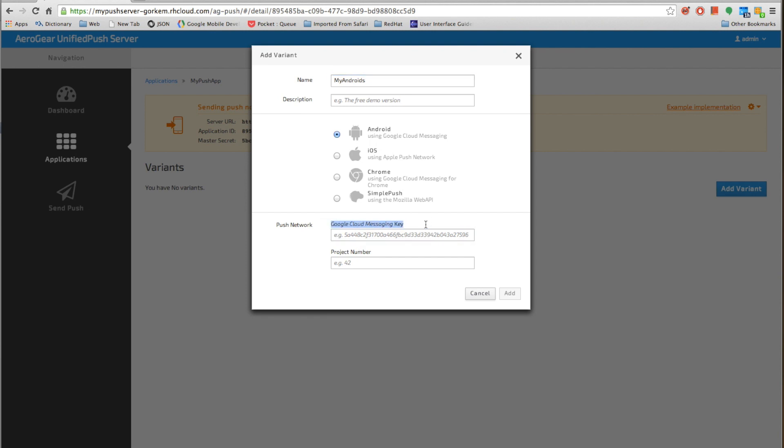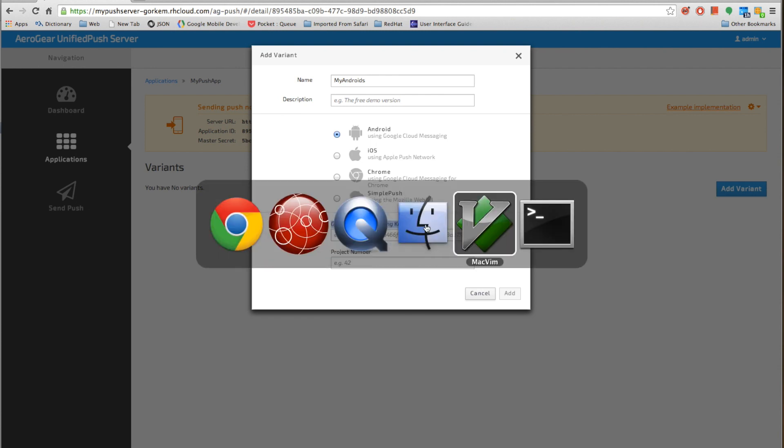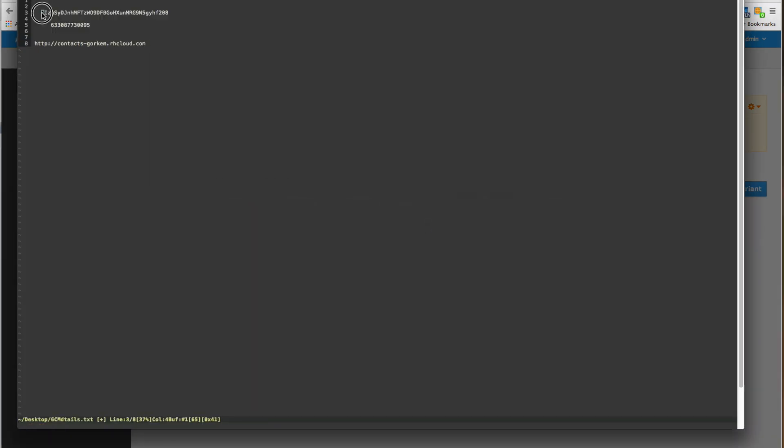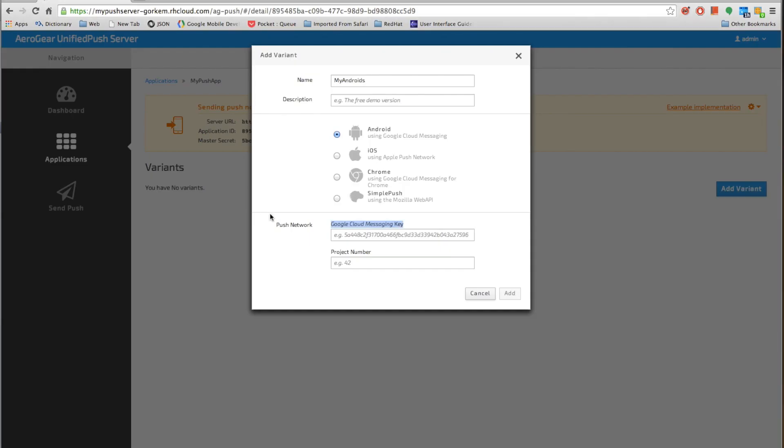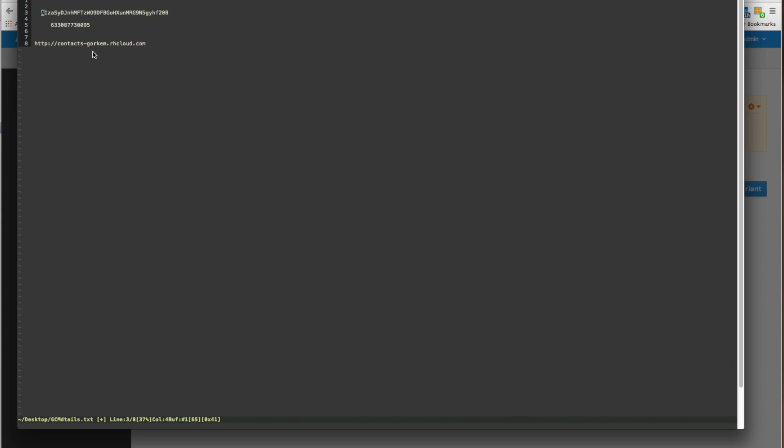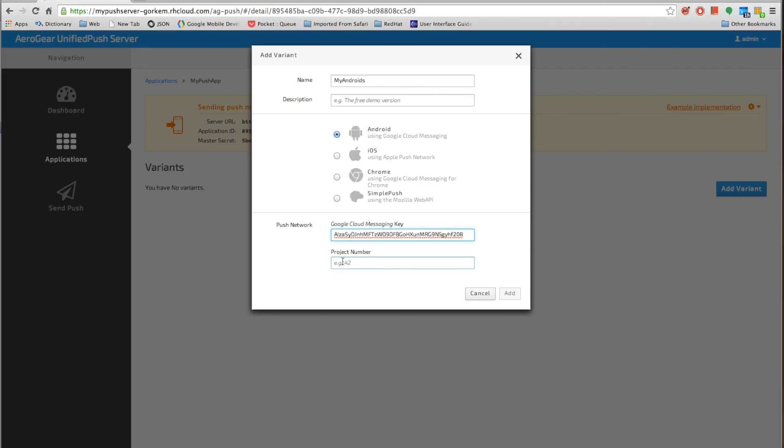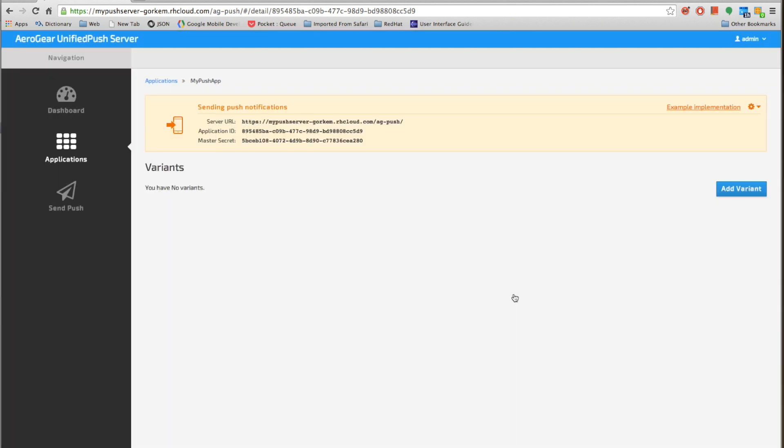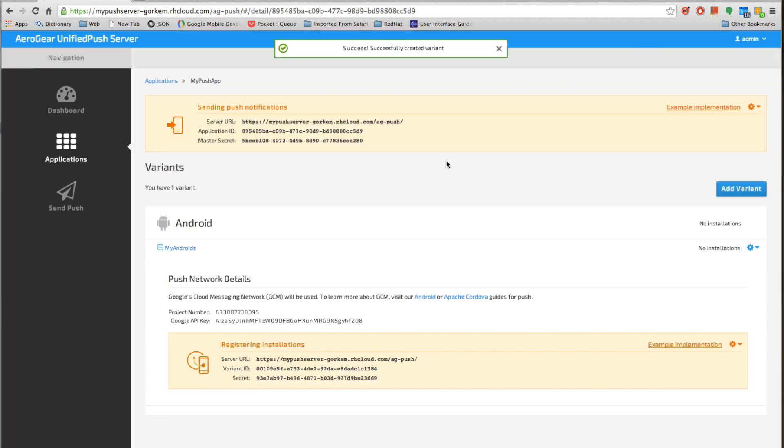Now what I'm going to do is I already have those keys noted here. So I'll just copy them and the project number as well and add them. So now I have my Android variants registered.